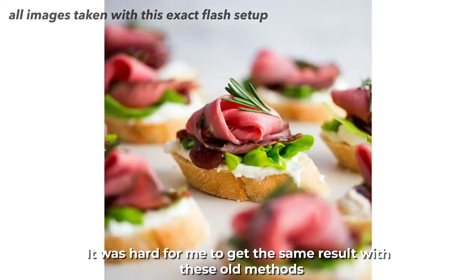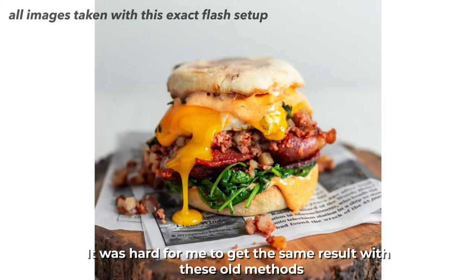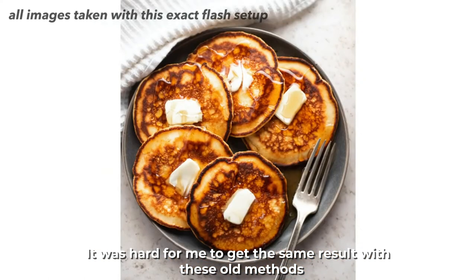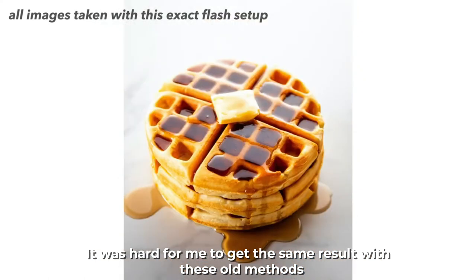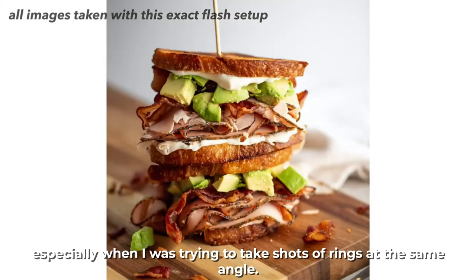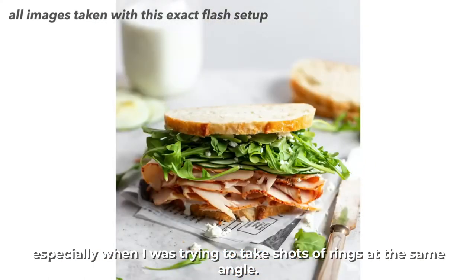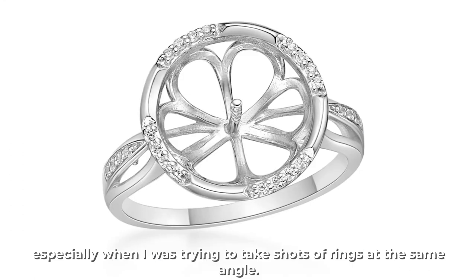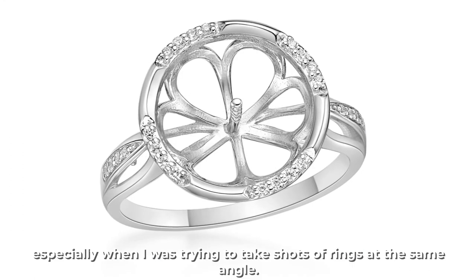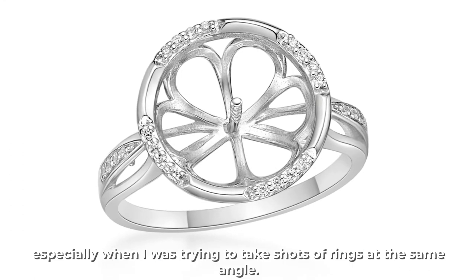It was hard for me to get the same result with these old methods, especially when I was trying to take shots of rings at the same angle.